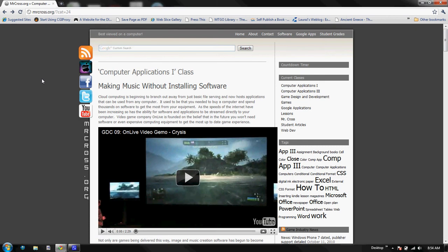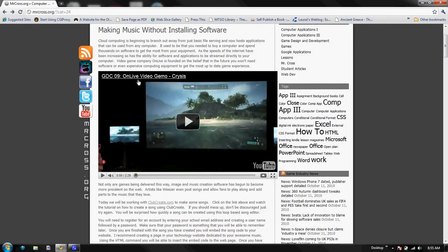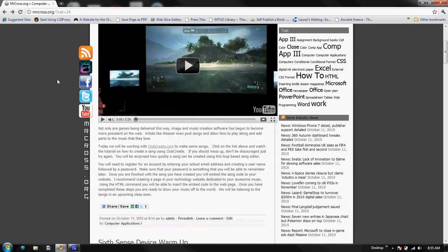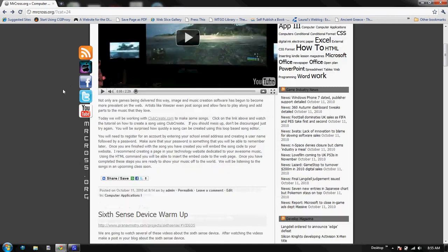We're really talking about cloud computing here, and as an example I showed OnLive, which is a new video game service. It's a video game platform that's all in the cloud, and music creation, image editing, all of these types of things can now be done without the software being installed on your computer. So we're going to do some of that today.